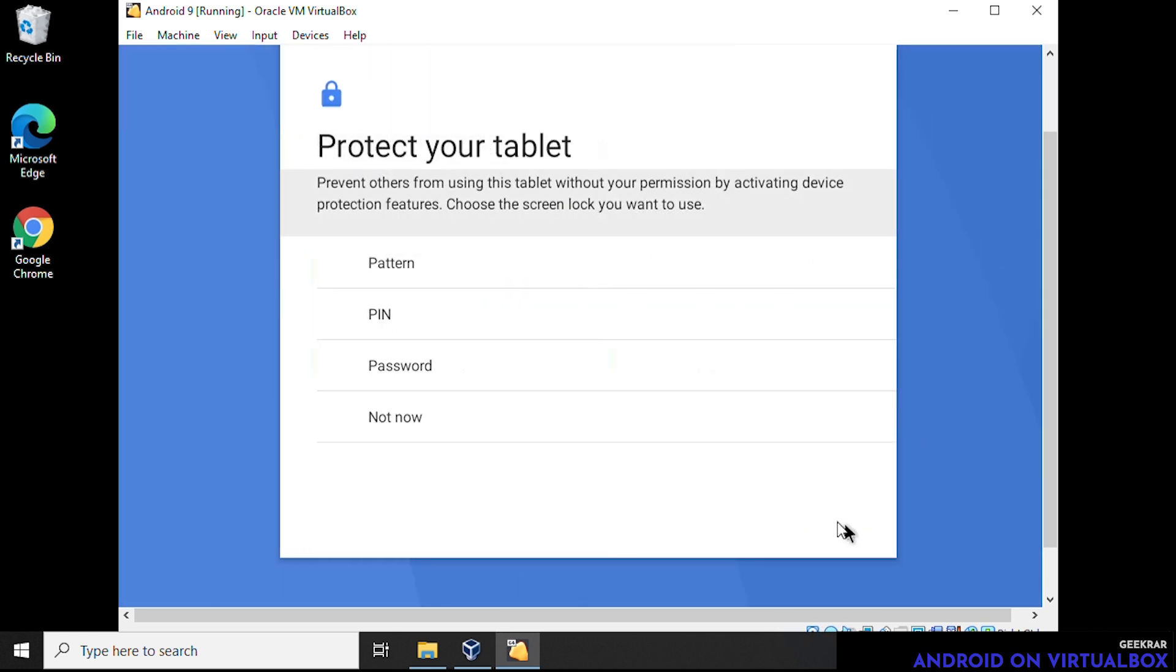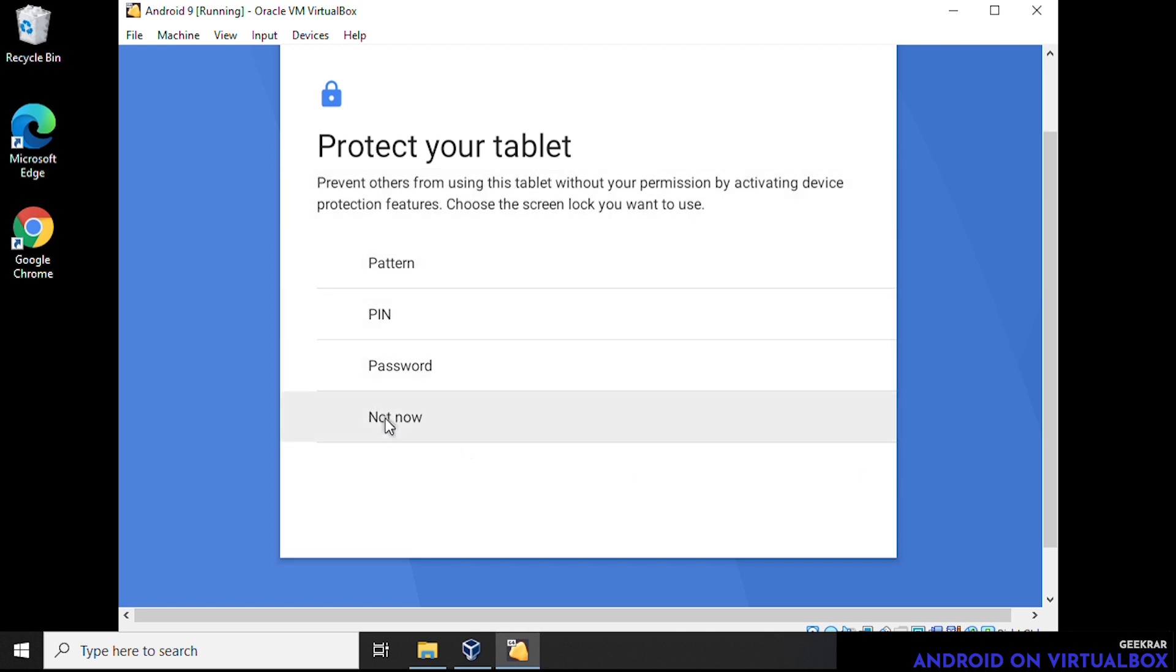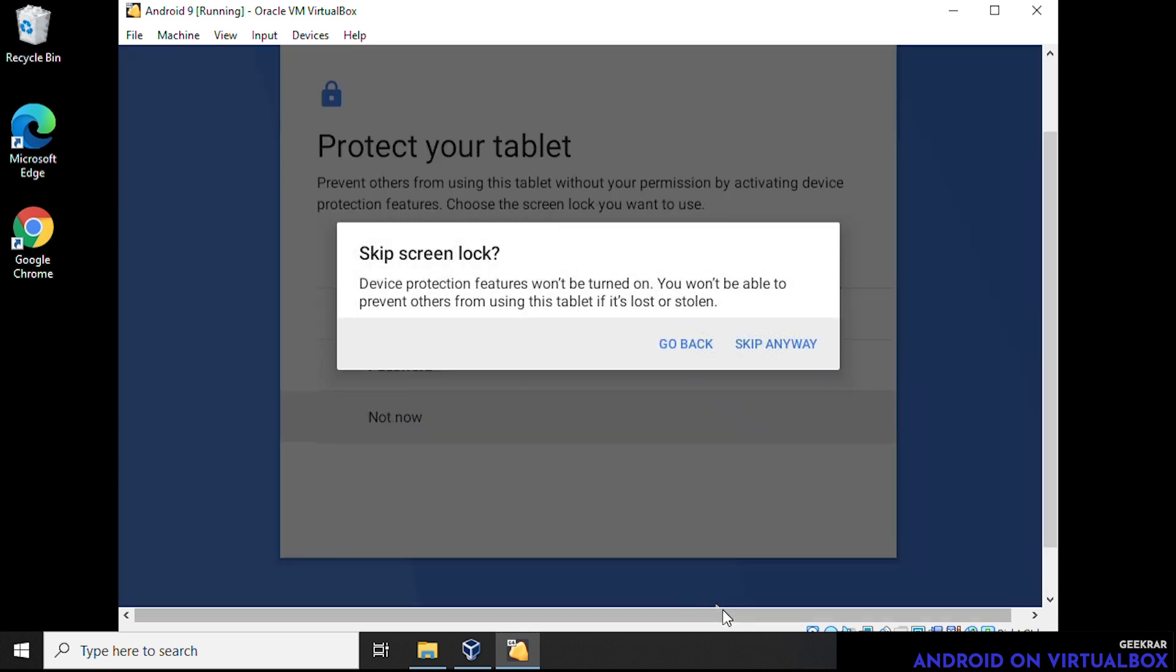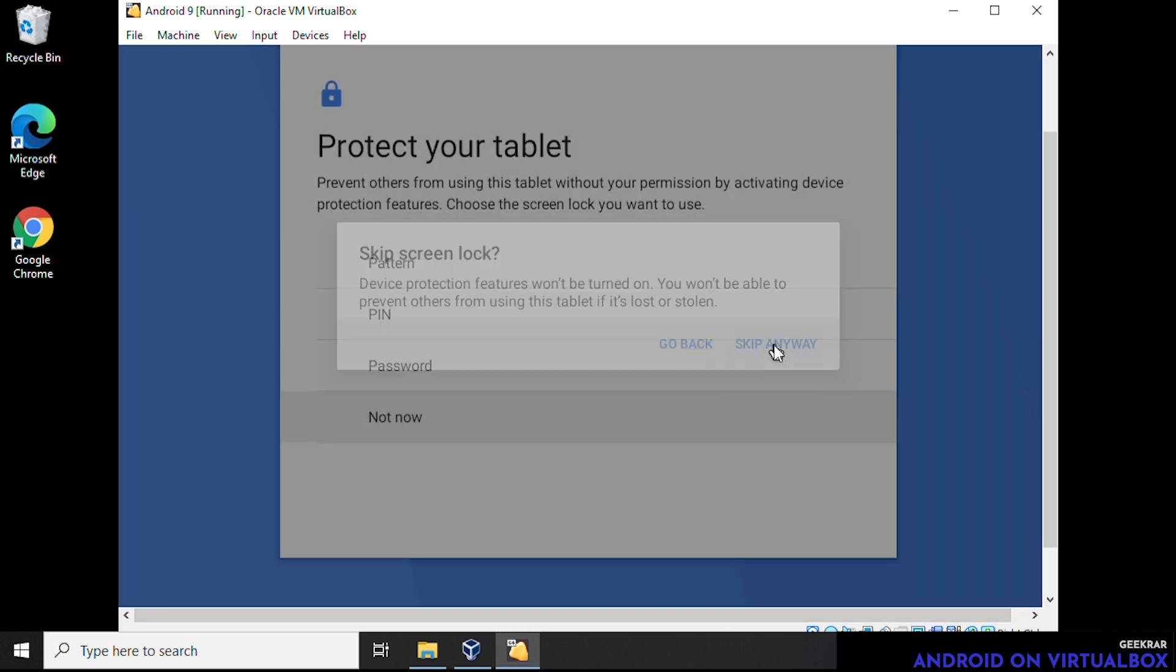And protect your tablet, you can enter in a pin number or a password if you want. We don't want to do that right now. So we're going to skip this part. And we'll just click on not now. Now you can either use your mouse or you can use your cursor keys again to select the options here. We'll just click not now and continue. And just wants to verify we can skip anyway.